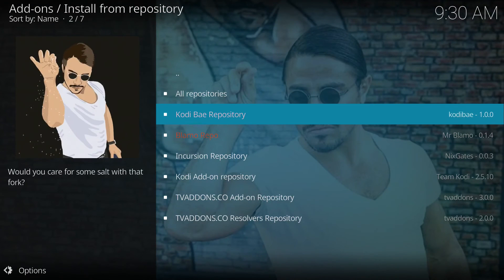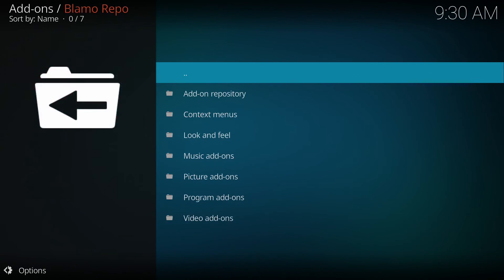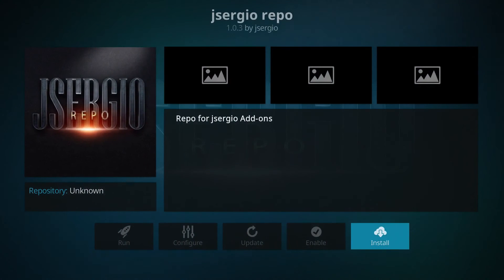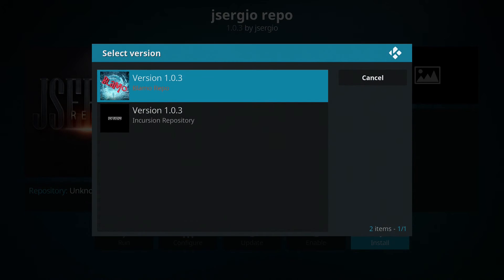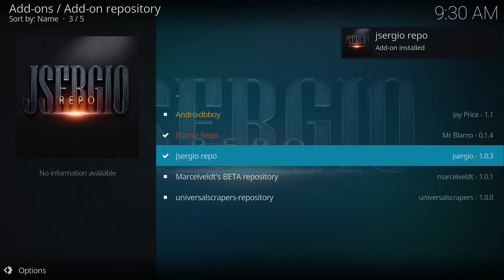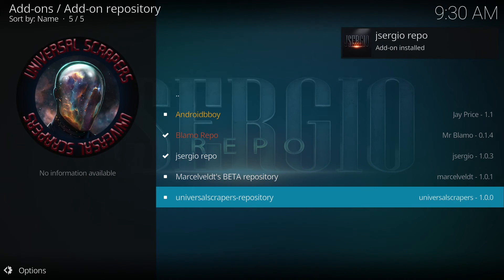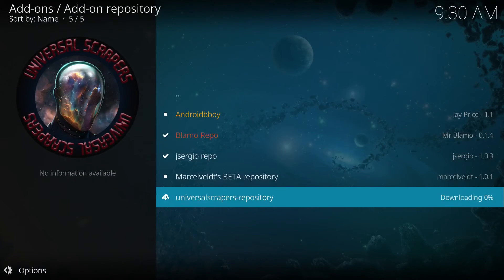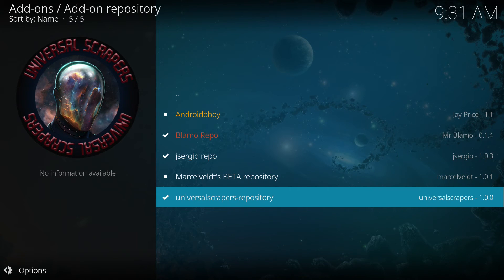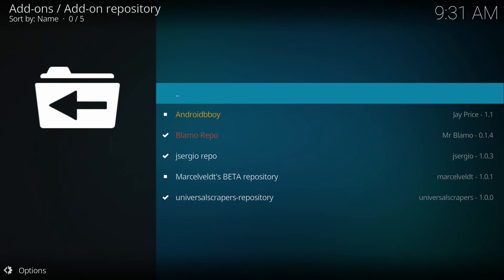Blammo also has another ResolveURL coming out of his repository. The ResolveURL and URL resolvers are kind of the same thing but they're different — some apps will use one, some apps will use the other. Universal scrapers — just download that too. Get all the URL resolvers, all the scrapers, just get them all. Then you're guaranteed your apps are going to work, you're going to find links, and that is the key for your Kodi movie apps to function properly.